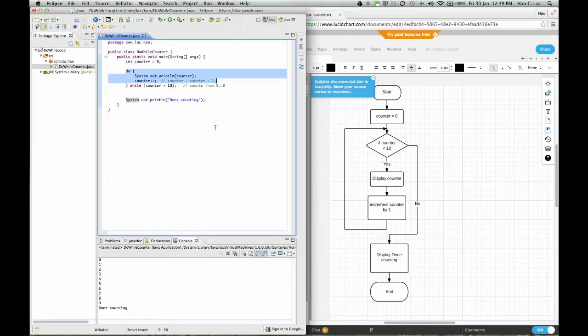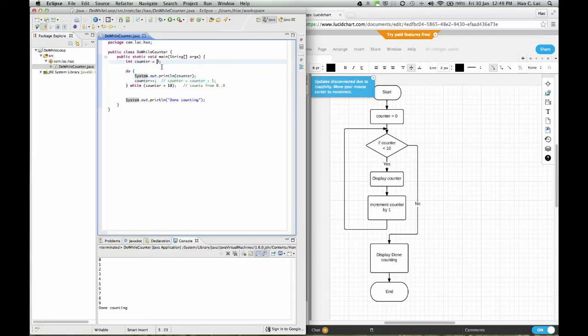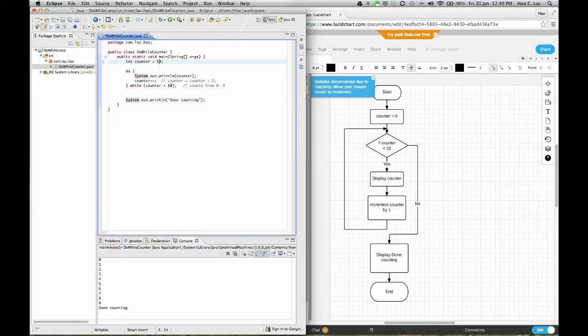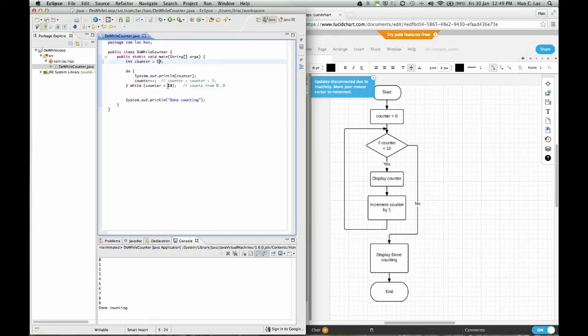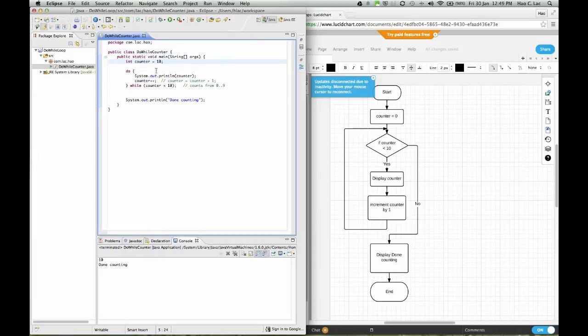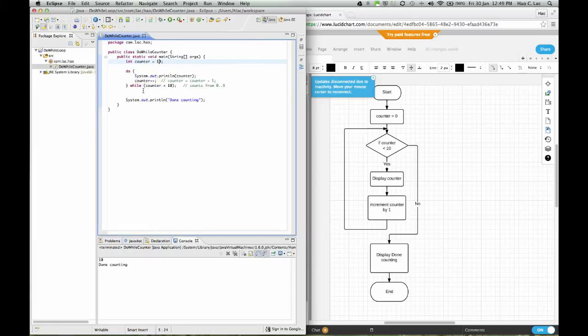For example, with the while loop, say that we're at, say that count is at 10. If count is at 10, it shouldn't print anything, but the do while loop allows you to print, see that 10? With the while loop, it wouldn't print anything.